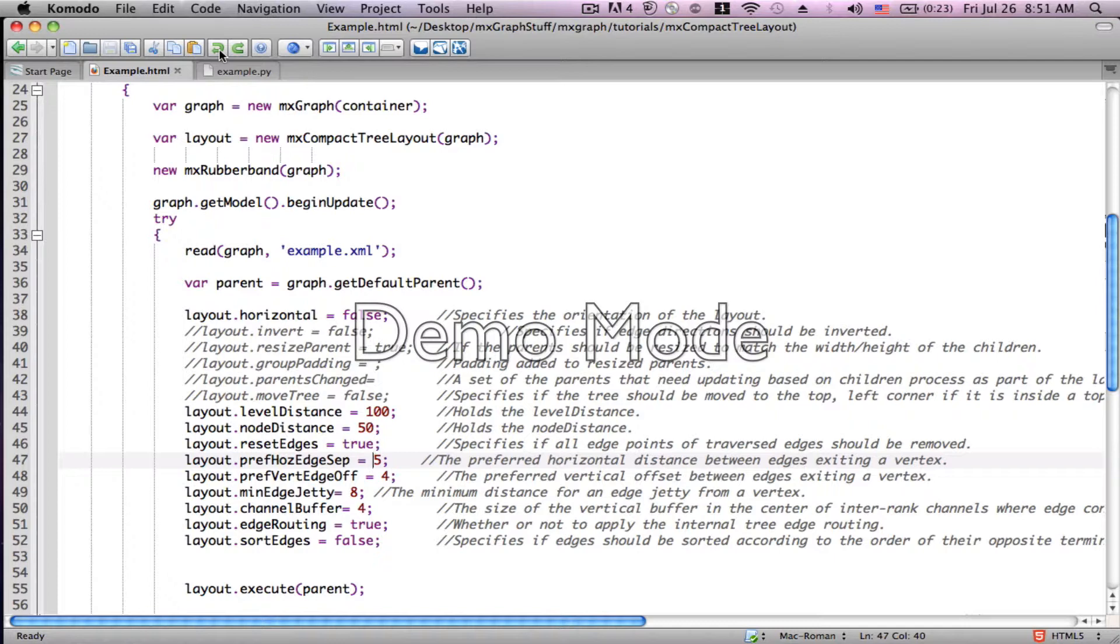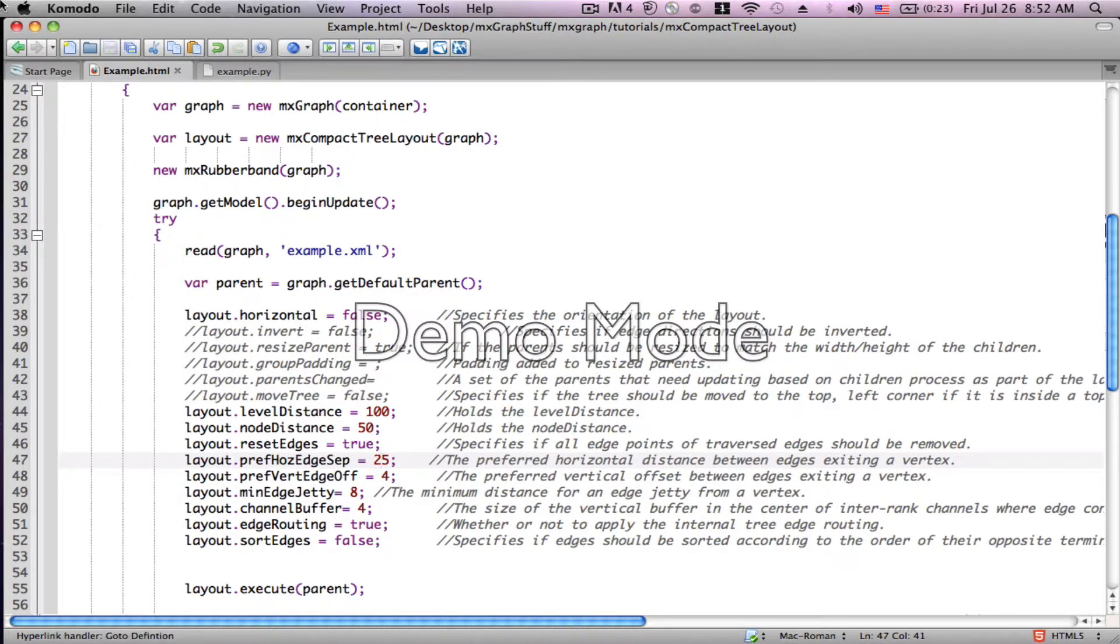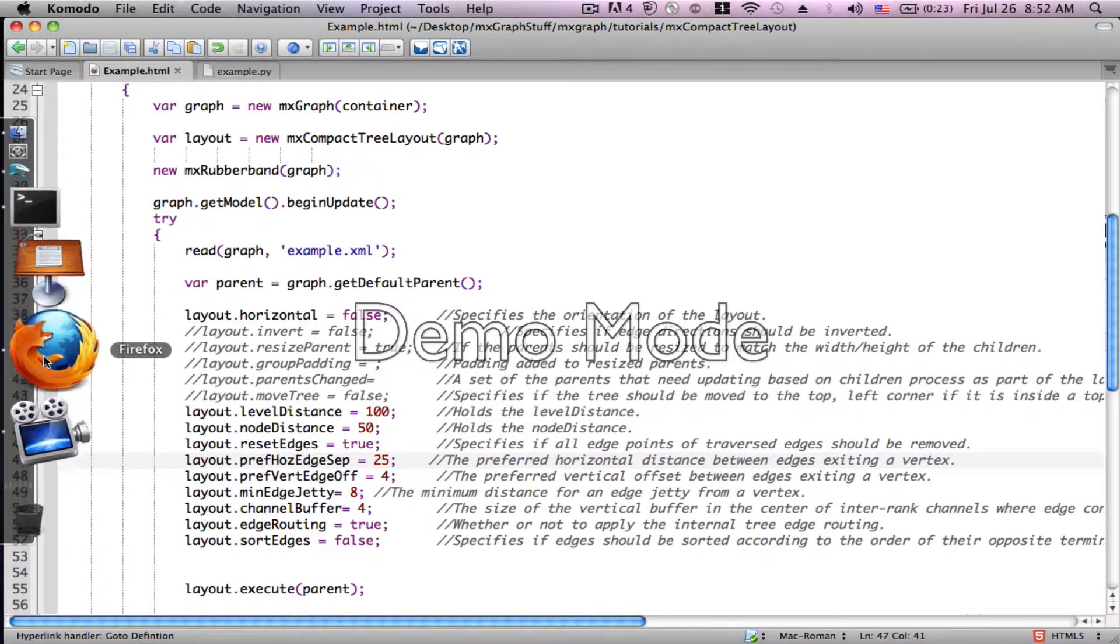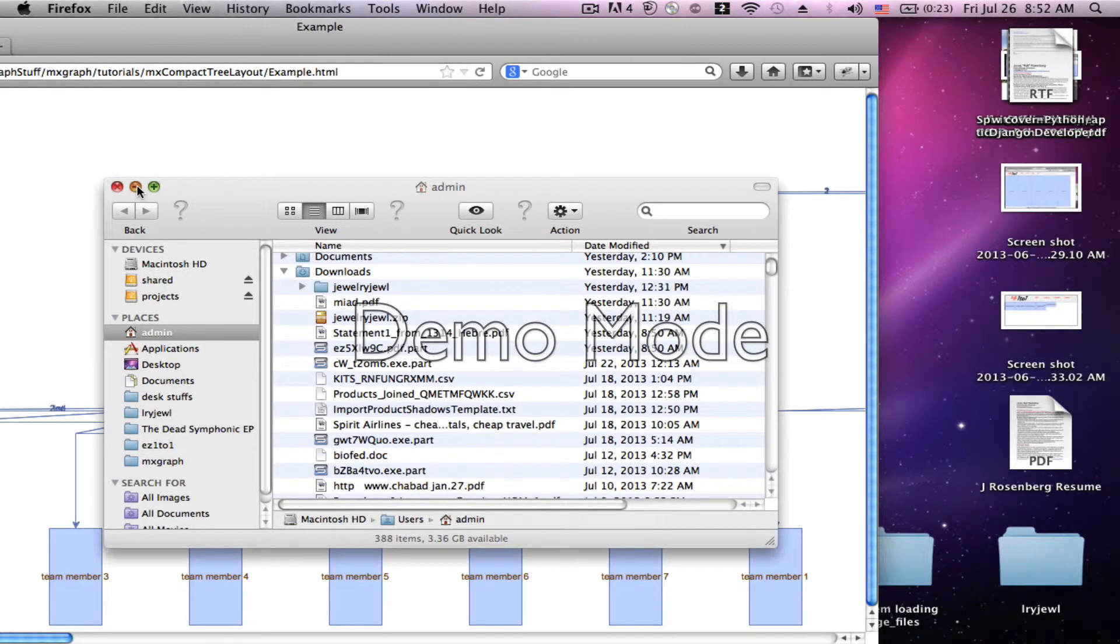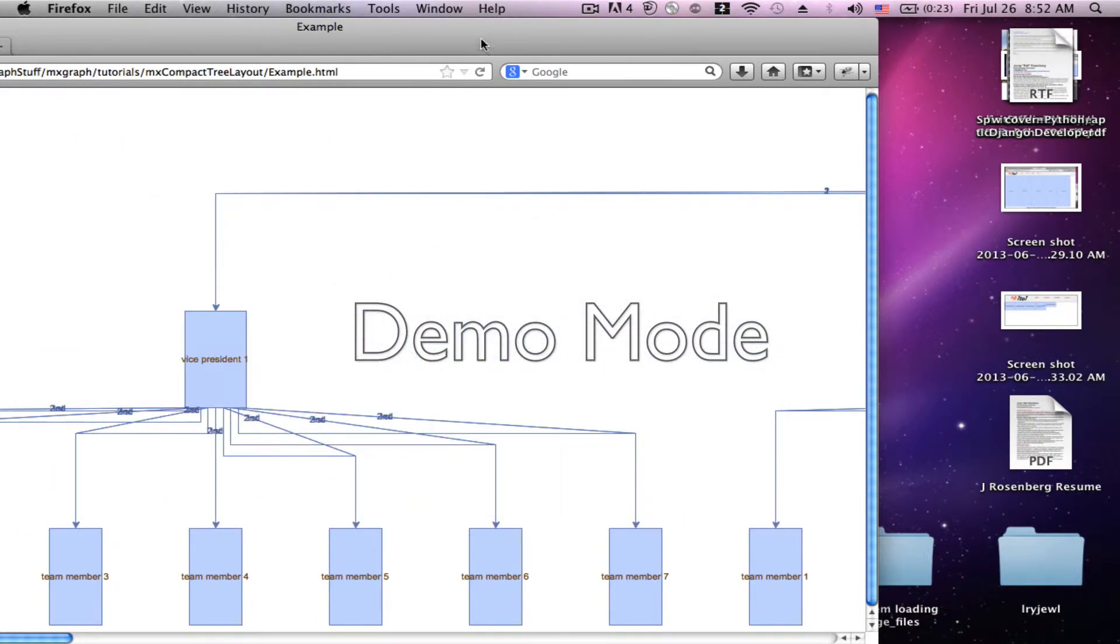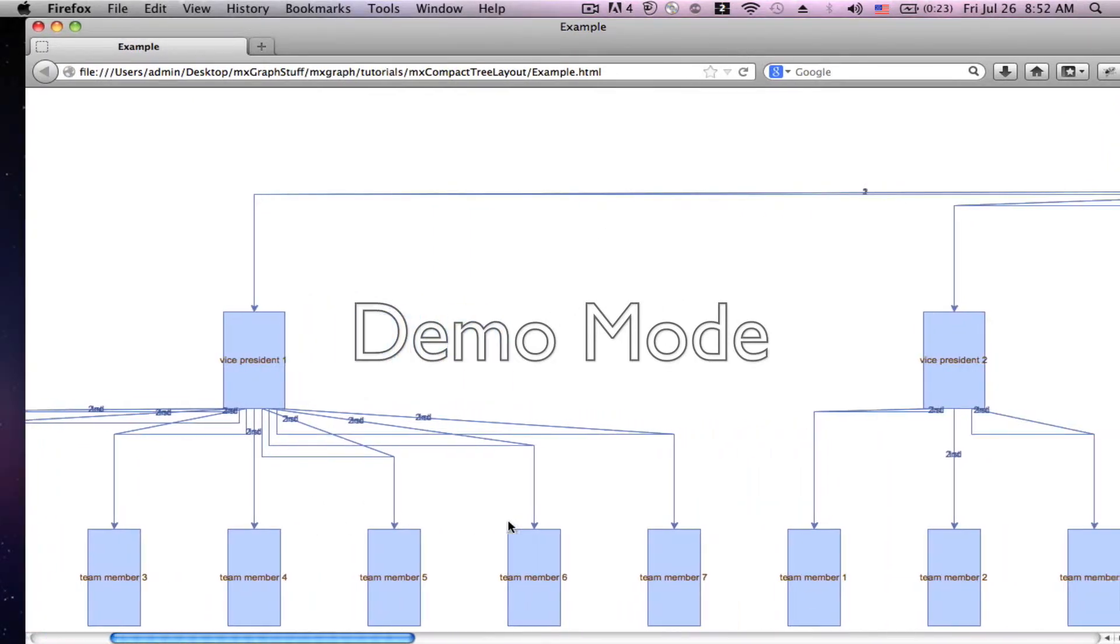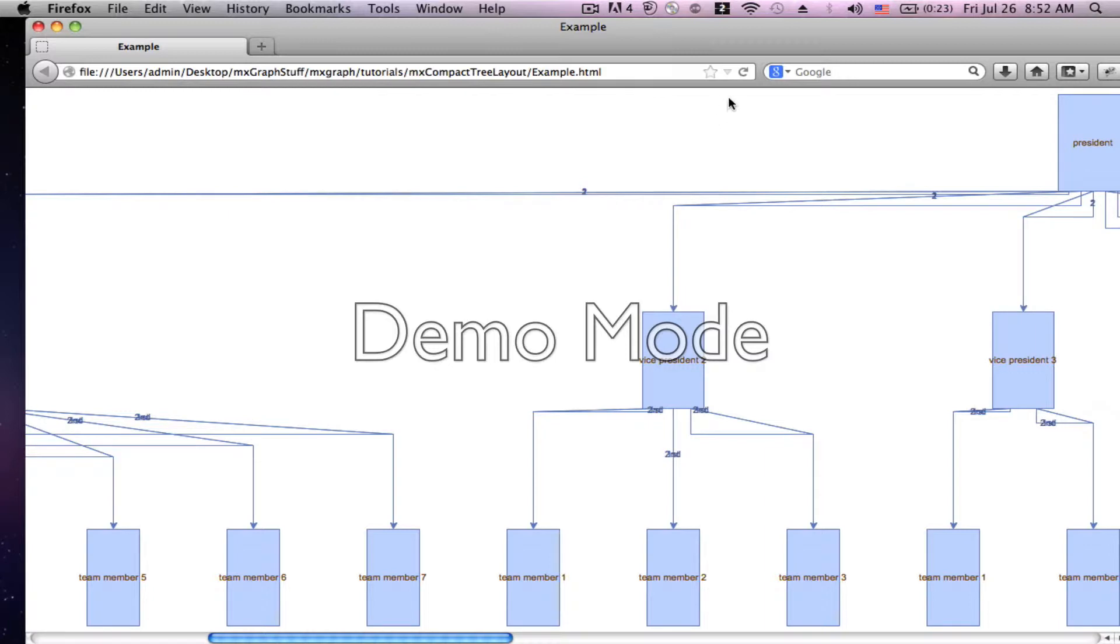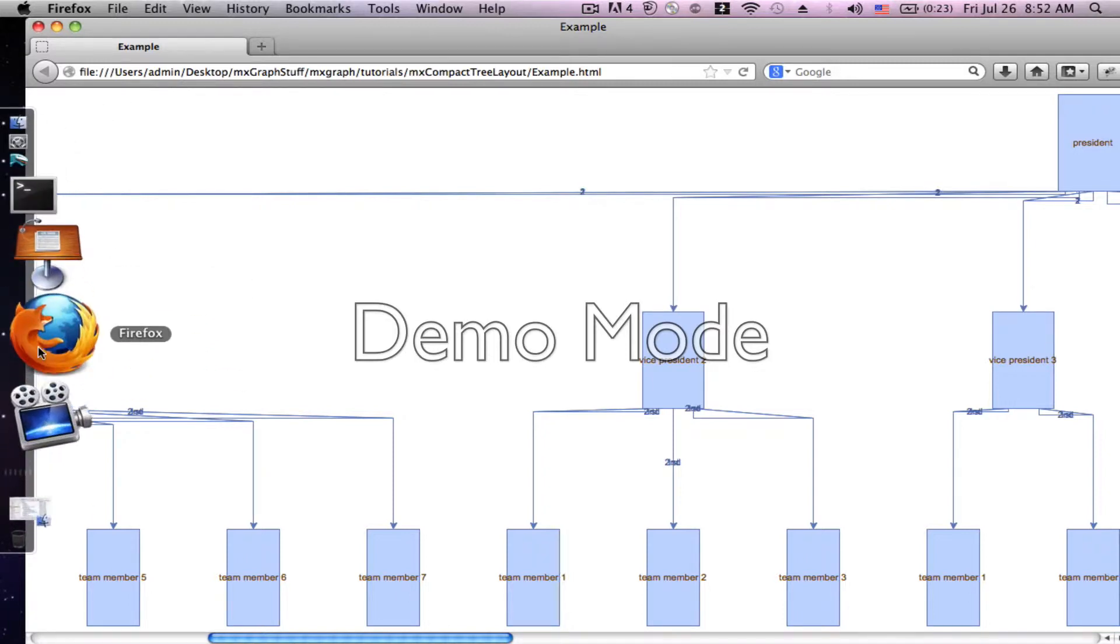We're going to first change the horizontal edge separation. Change it from 15 to 25. It's obviously a preferred number. That doesn't mean that it's guaranteed to be 25 apart. Let's just take a peek at what it looks like. And we're going to navigate over here. And that's going to be the distance between multiple edges one from the other on the horizontal line.